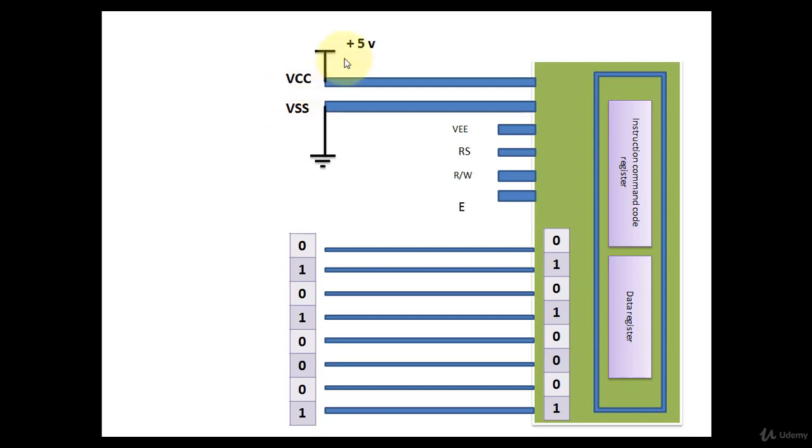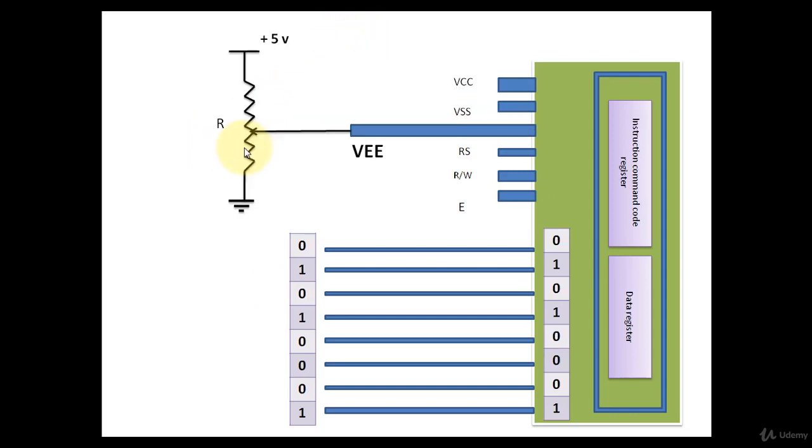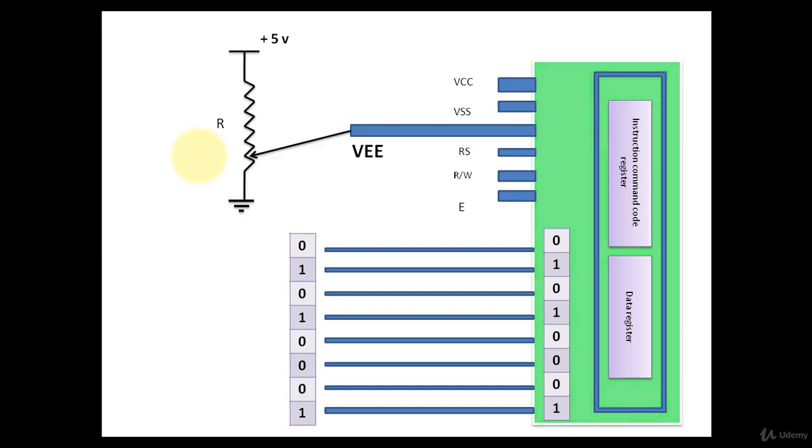VCC you have to connect to the 5V power supply, VSS to the ground. VEE pin is used to control the brightness of LCD. If you provide larger voltage to it, the brightness of LCD will increase. If you supply lower voltage to VEE pin, the brightness will decrease.